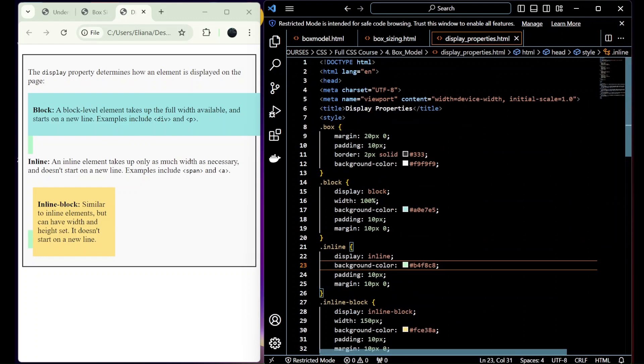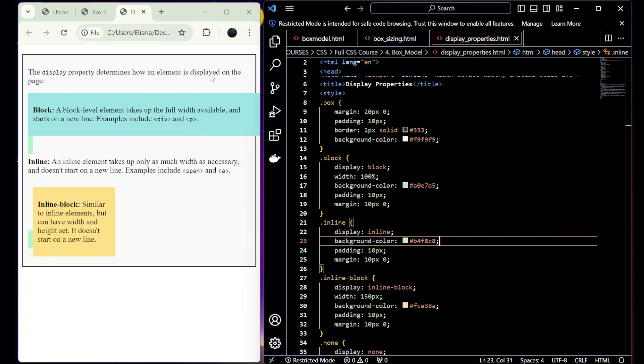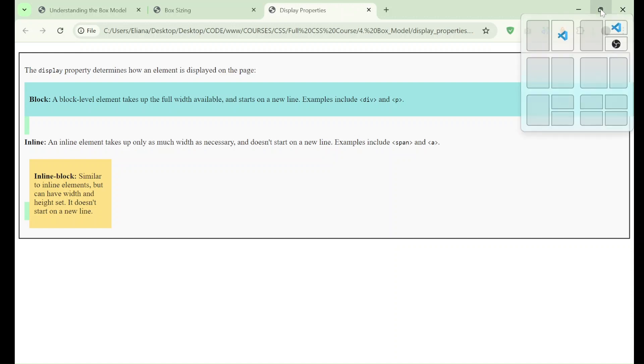So for the first one, we added display block. A block element takes up the full width available and starts on a new line. Examples include div and p. You can see that it takes the entire width available and goes outside of our box.